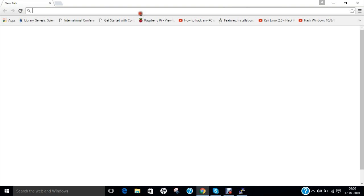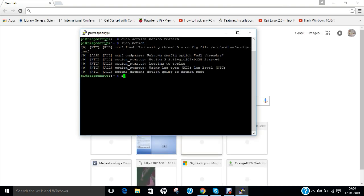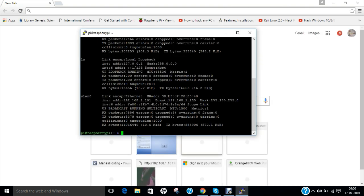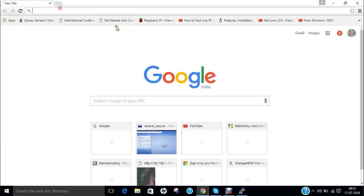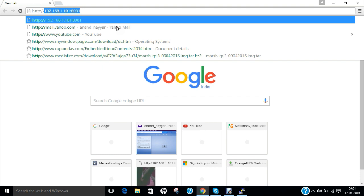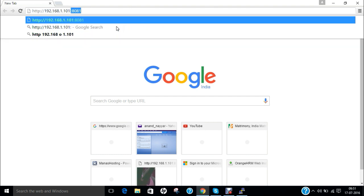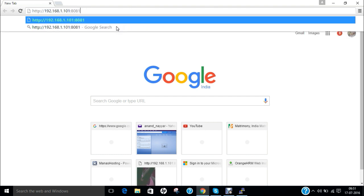So now what I do I just go to my host machine and I type the IP address. Let me take the IP address of this machine. It is 192.168.1.101 so let me copy this. And now let me paste it.